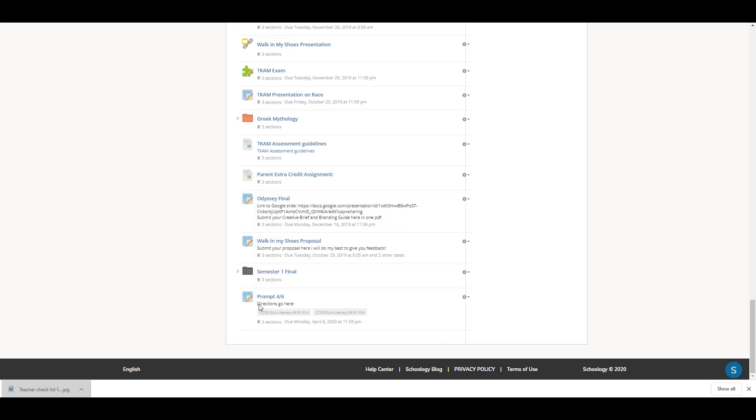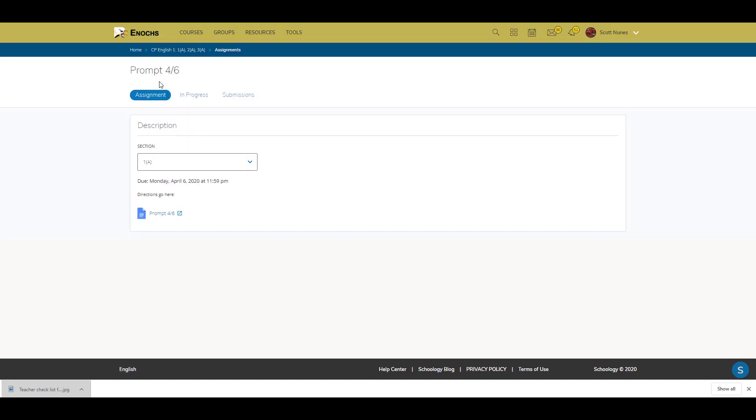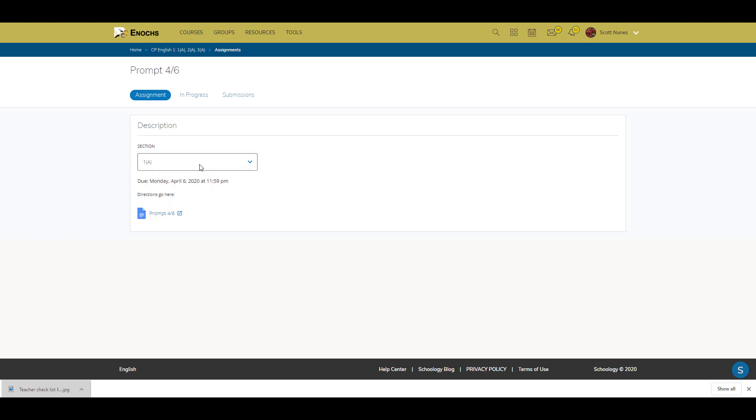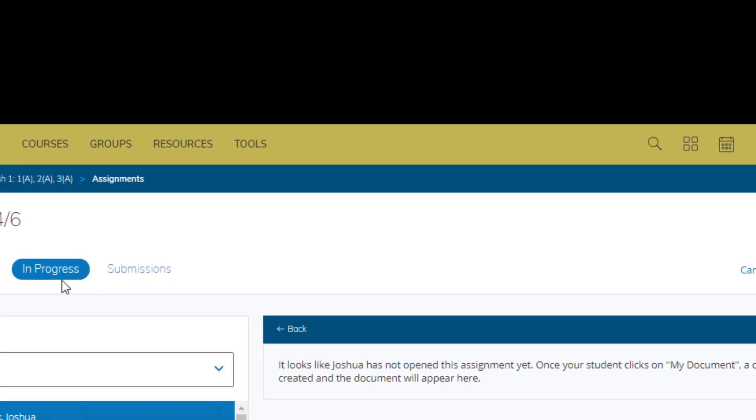You'll scroll down to the bottom here. Here's the assignment. It'll show you the assignment with whatever description you have right here, give you the due date right here, shows you the sections if you have them linked. If it's just a singular section, only one will be right here. Then you can select in progress and see the progress of each of your students.